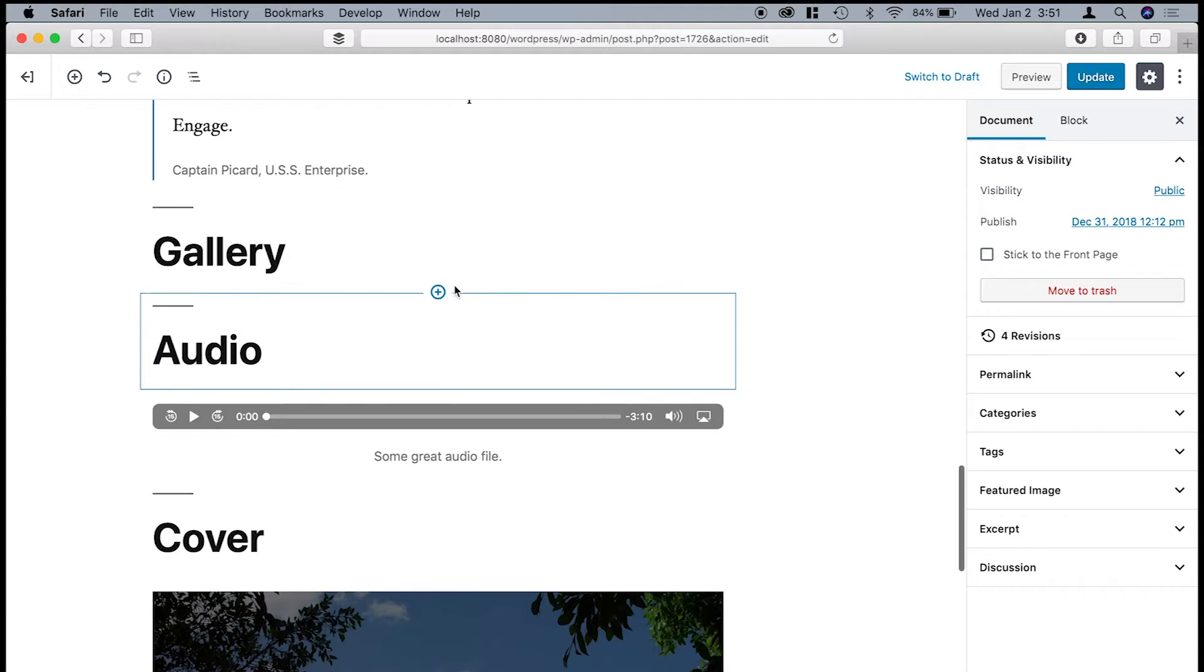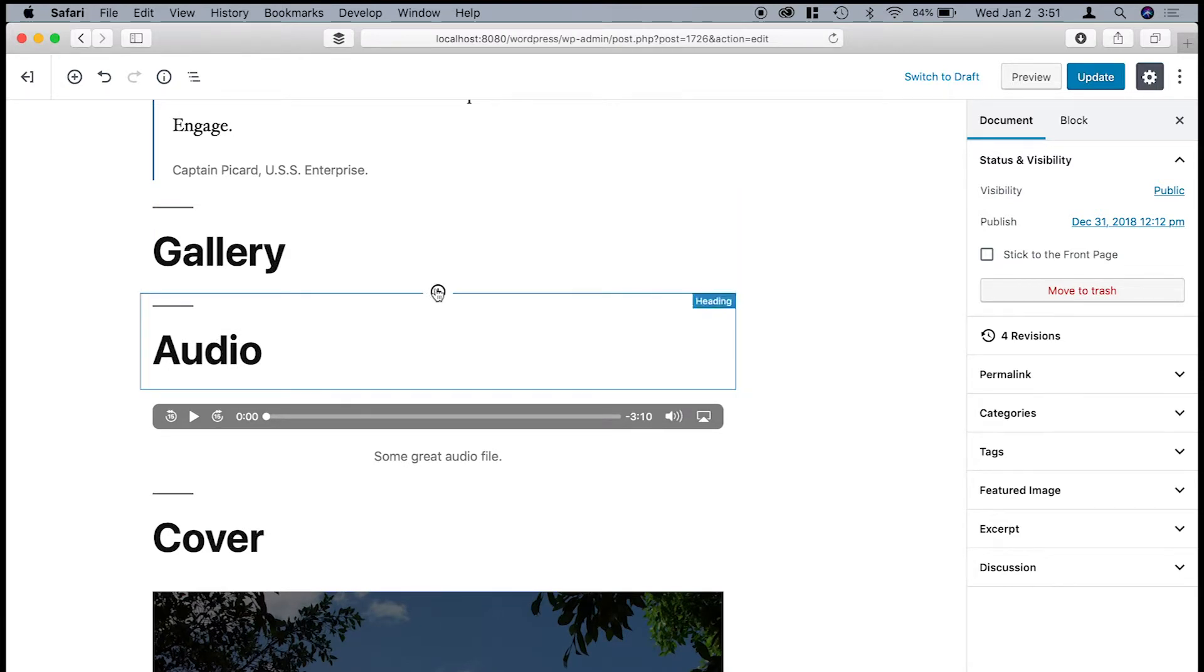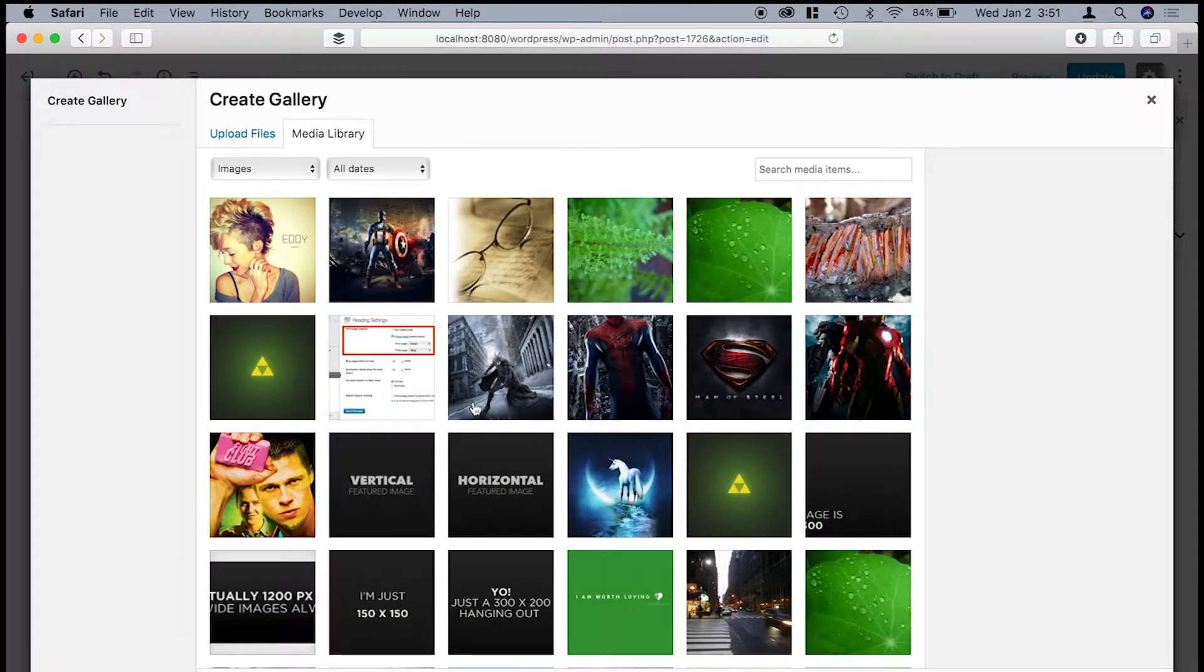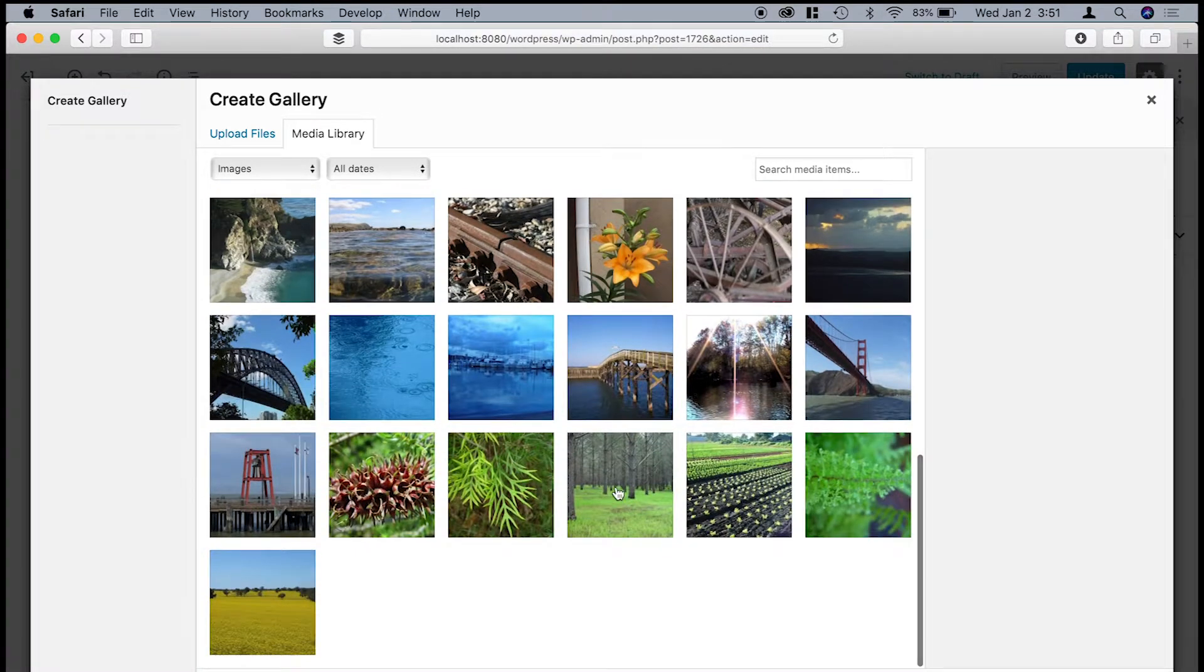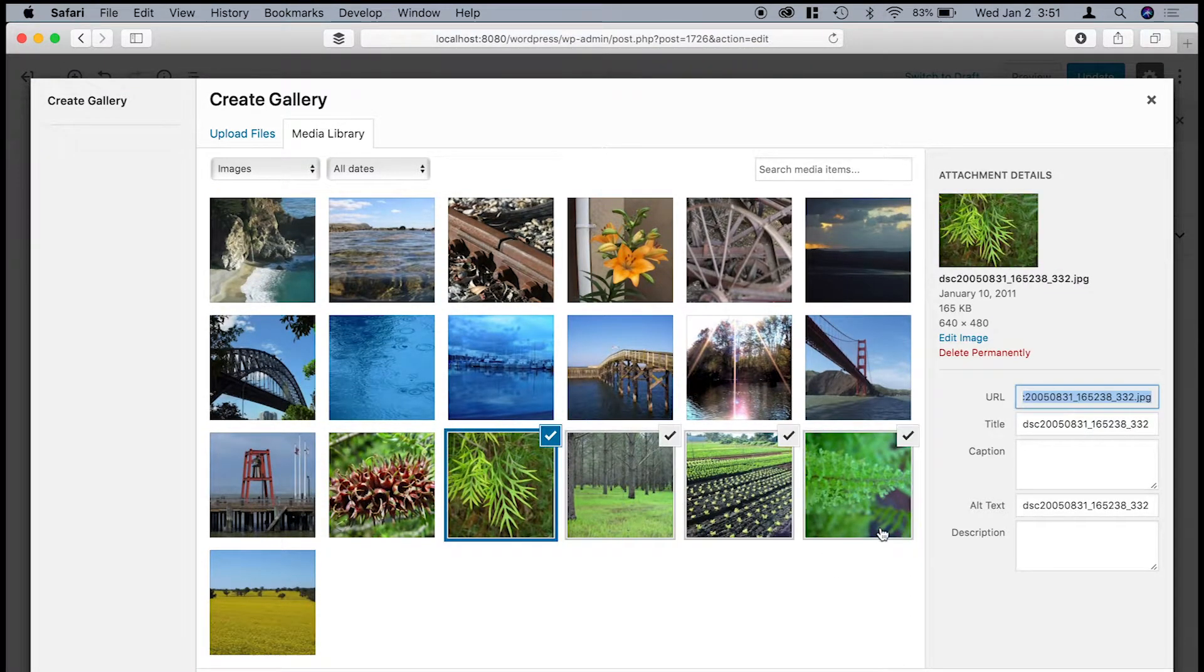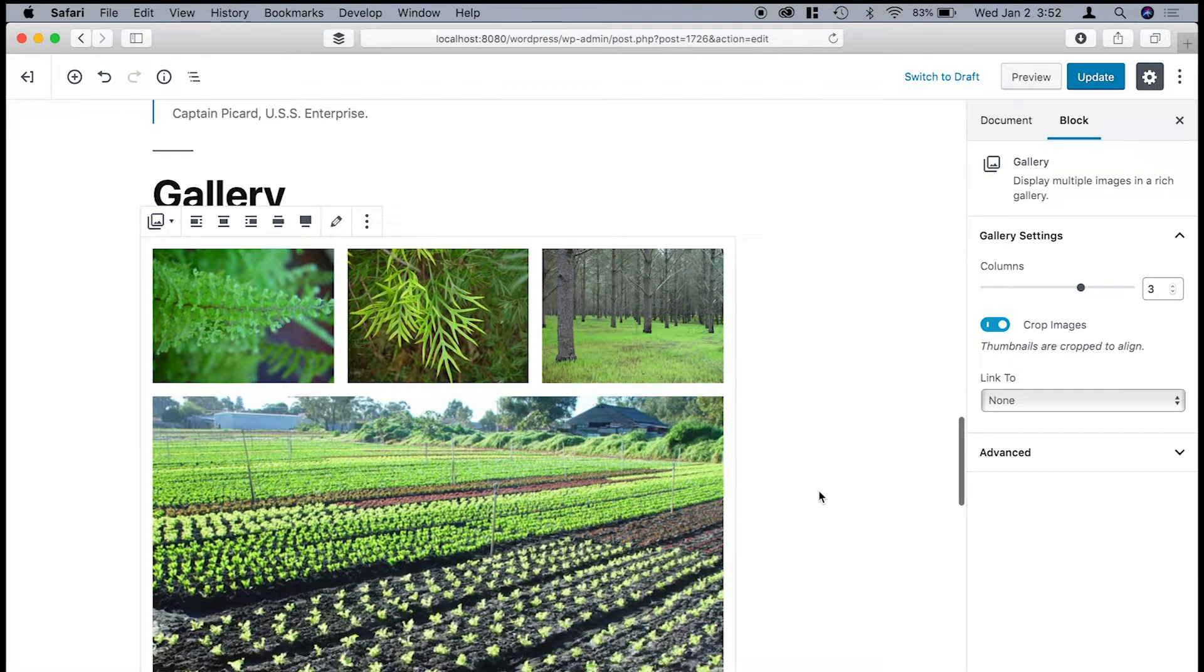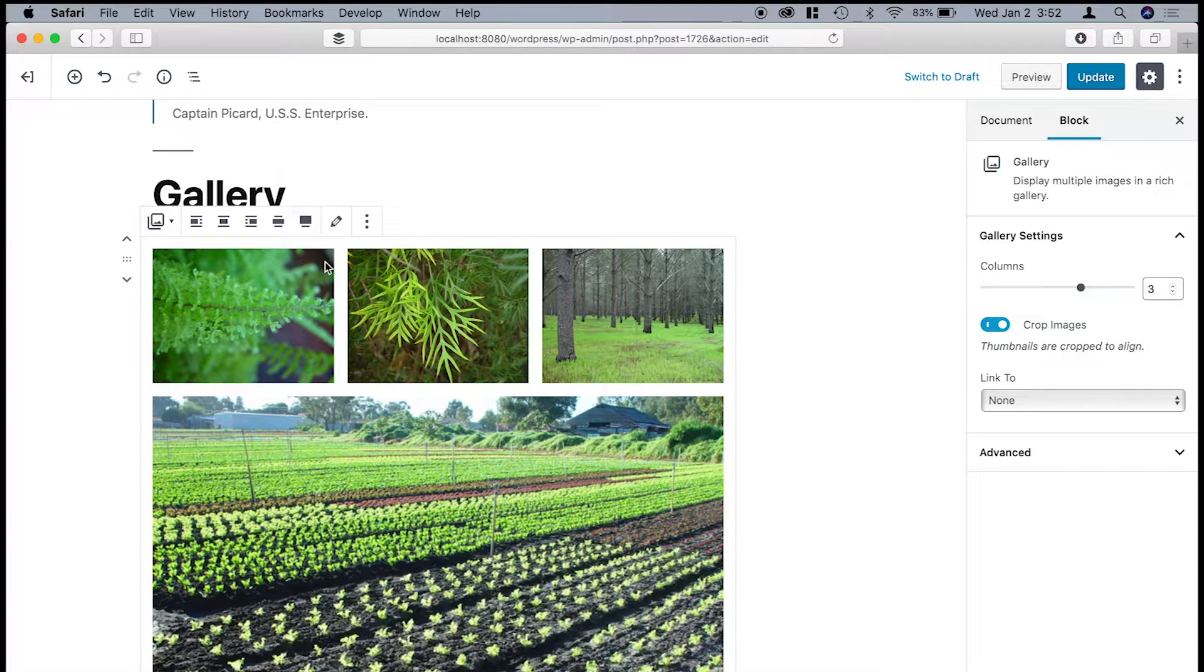Make sure that I'm putting in the right block. Okay, so I'll go to the image gallery. I'm just going to select four images. Create a new gallery. And then insert the gallery.